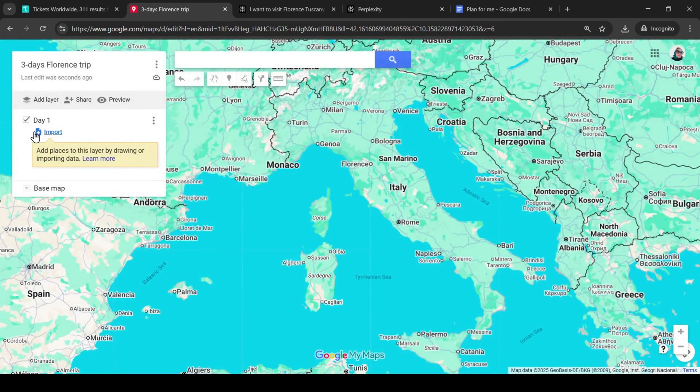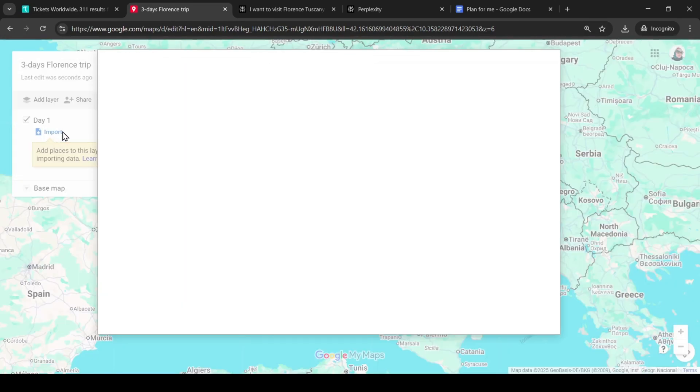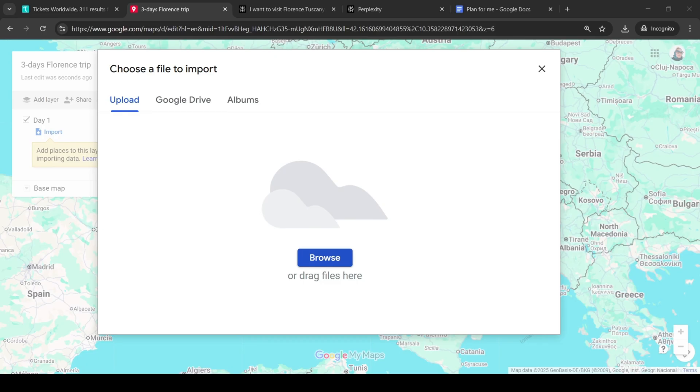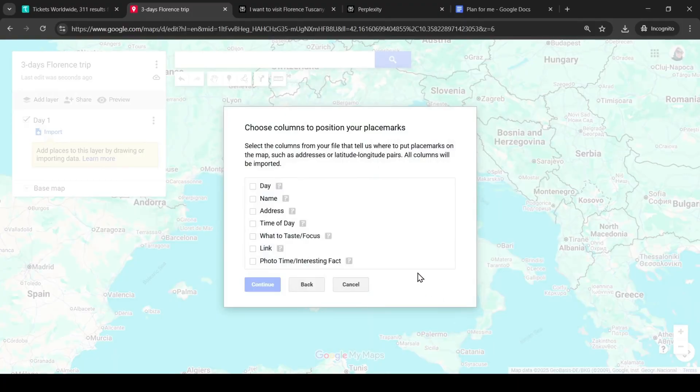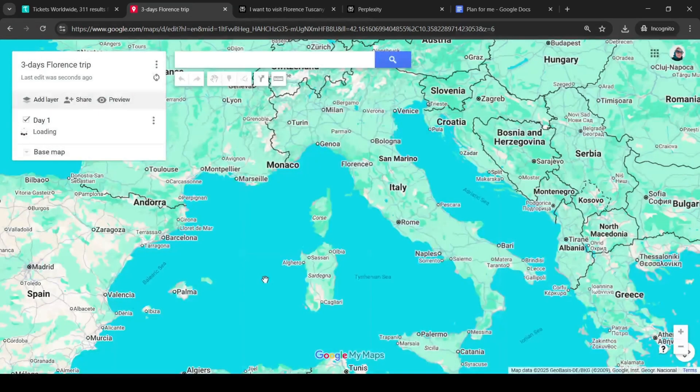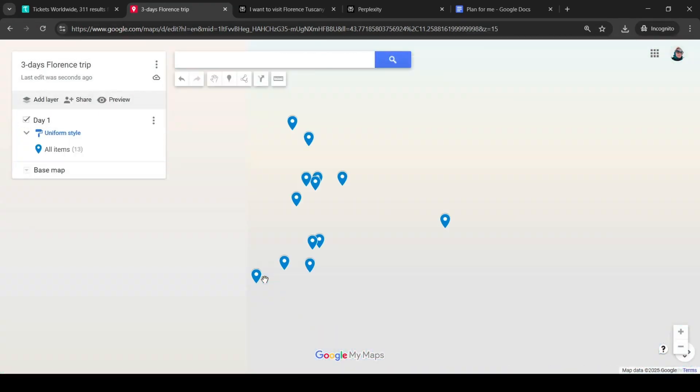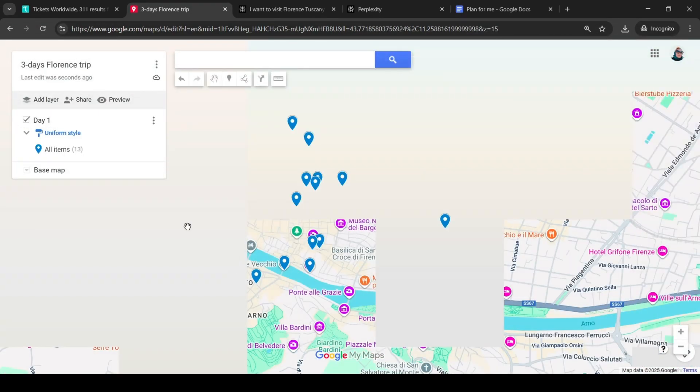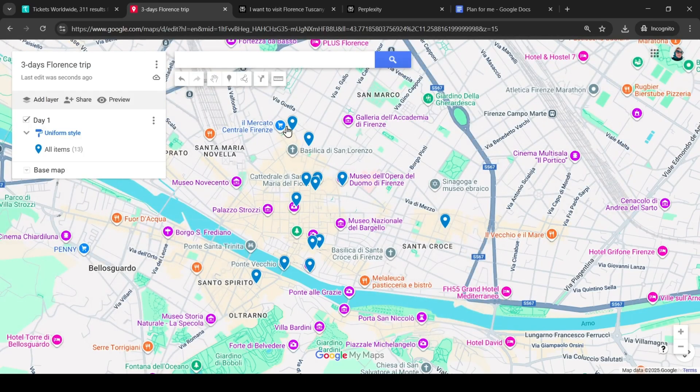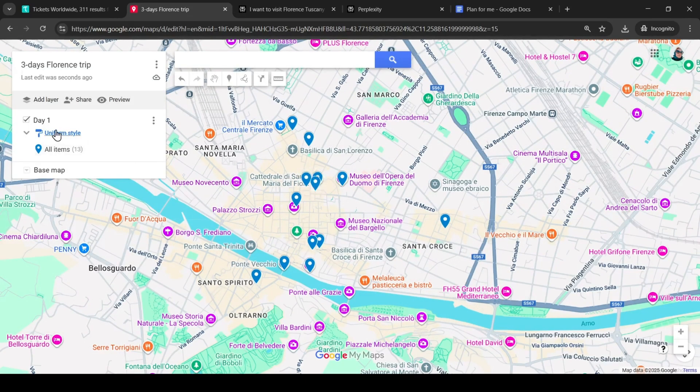Next, import the CSV file of the first day that Perplexity developed for us. Choose name and then name again. So the route for day one is loaded on the map. Here we can see all our points to visit. If you click on this arrow, everything will be visible.